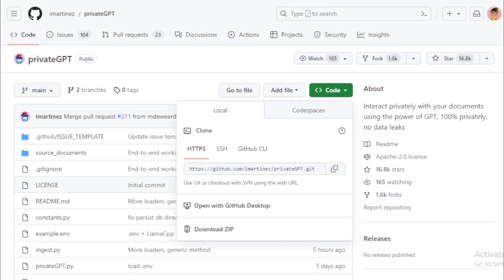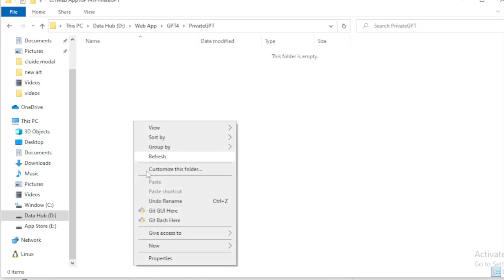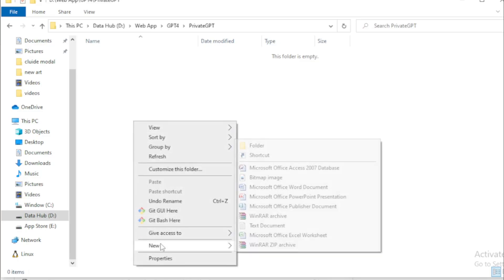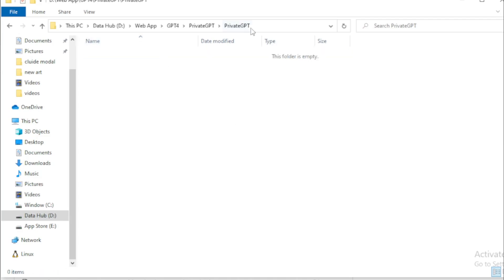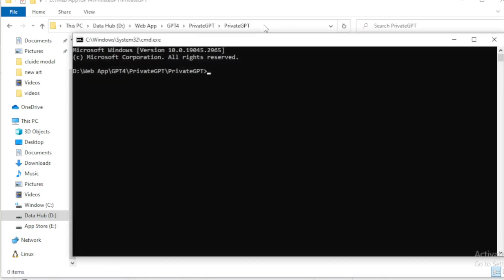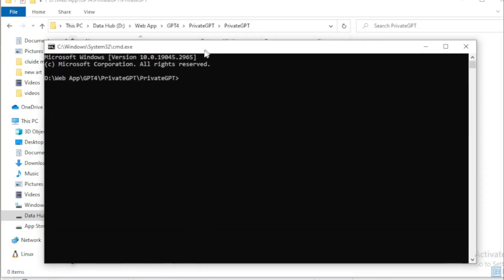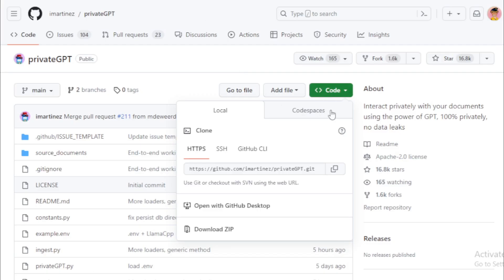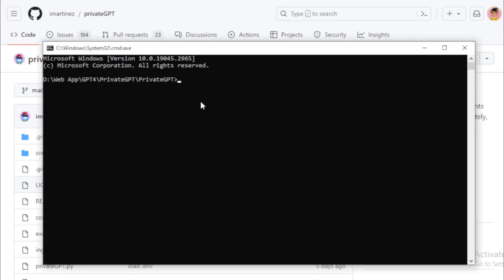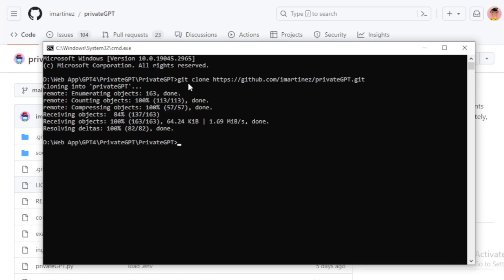Go to code section and copy this GitHub link. And move in your local system and create a new folder, for example, private GPT. Open this folder and go to file directory section and input CMD, and open your command line user interface. Copy your GitHub repository link, paste in your terminal. Input git clone and paste repository link and enter.